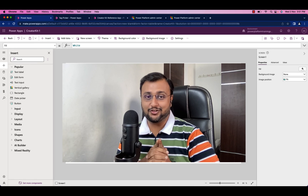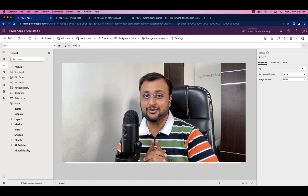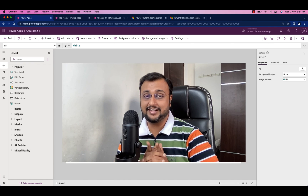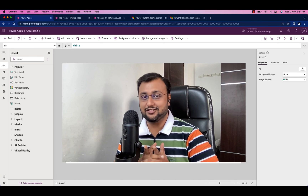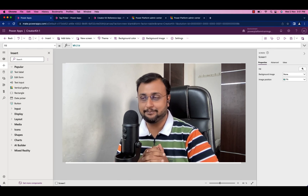That's it for the first episode. You have successfully installed the Creator Kit for your environment — now just try to explore it in detail. Also, in the comment section, add your feedback about whether you want upcoming videos on the Creator Kit or whether it's easy enough for you to figure things out on your own. Provide your feedback so I can create upcoming videos based on that.